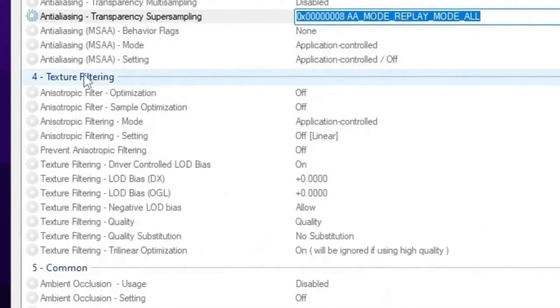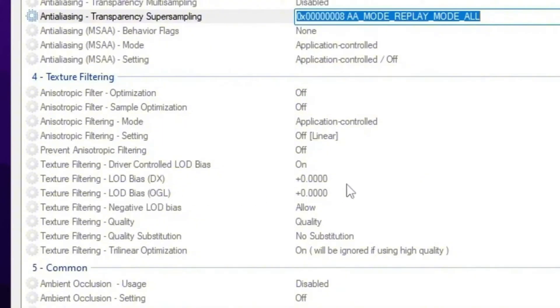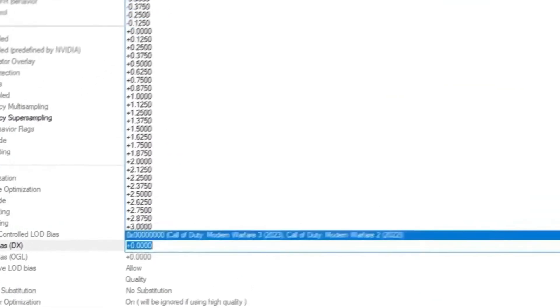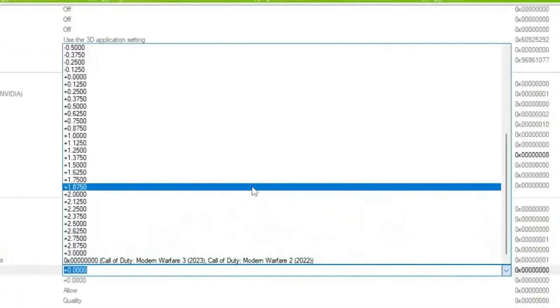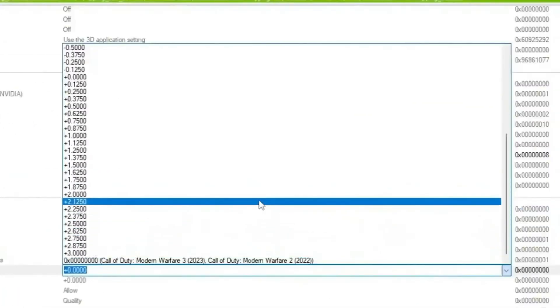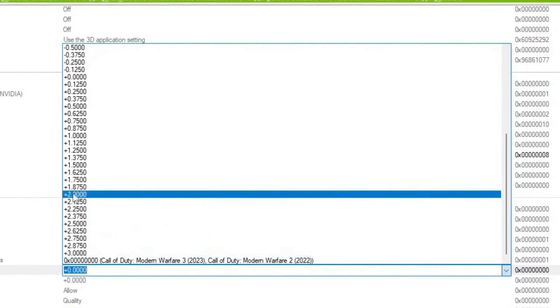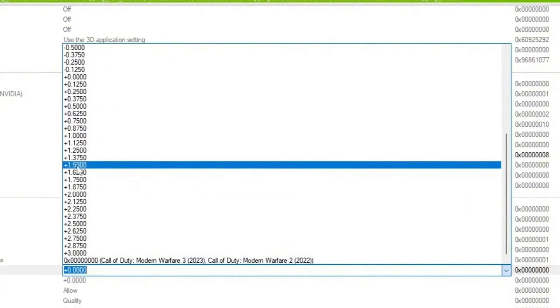Now scroll down, go for texture filtering, and there you will find out the LOD bias and texture filtering. LOD bias program level settings, go for this first drop down. Now you guys simply set it according to your PC. If you have a very very low end PC or laptop, I suggest you to go with plus 3.0. If you have a mid-range PC, you can go with plus 2.0. If you have even a high end PC, you can go with plus 1.5 or 2.0.